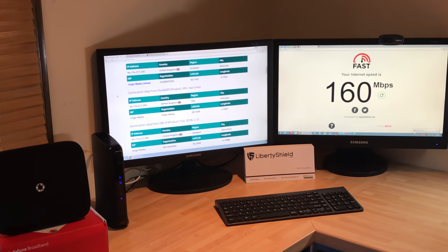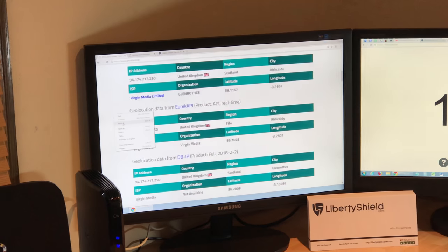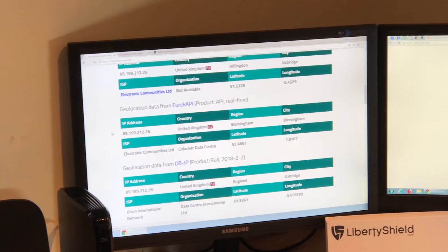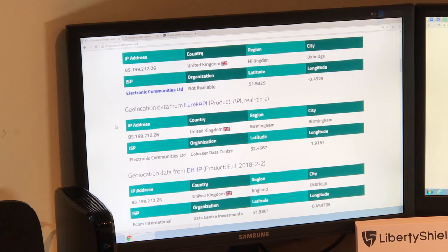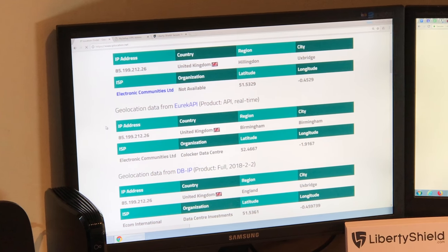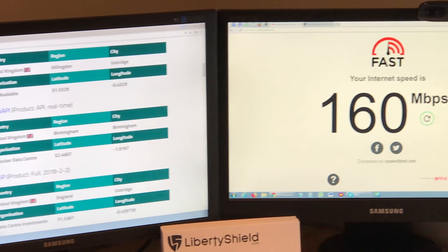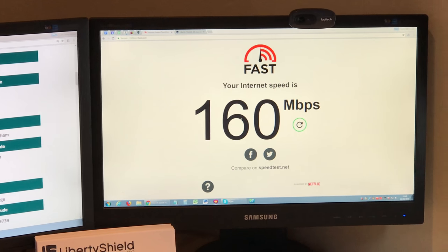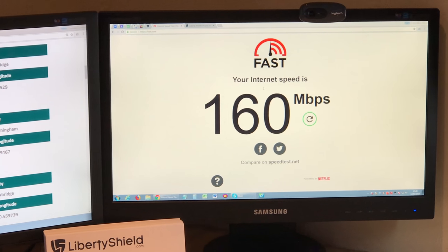So now I'm going to refresh IPlocation.net and this should replace with our ISP who's Electronic Communities. They're the provider of the VPN telecoms. And now we'll do a speed test and see how much drop we get from the 160 meg.